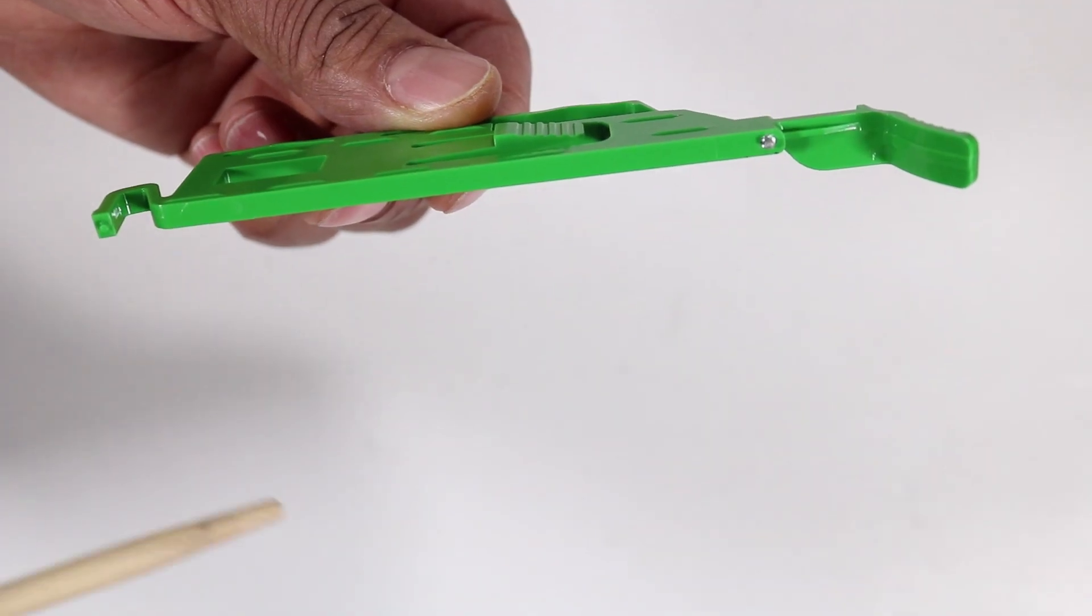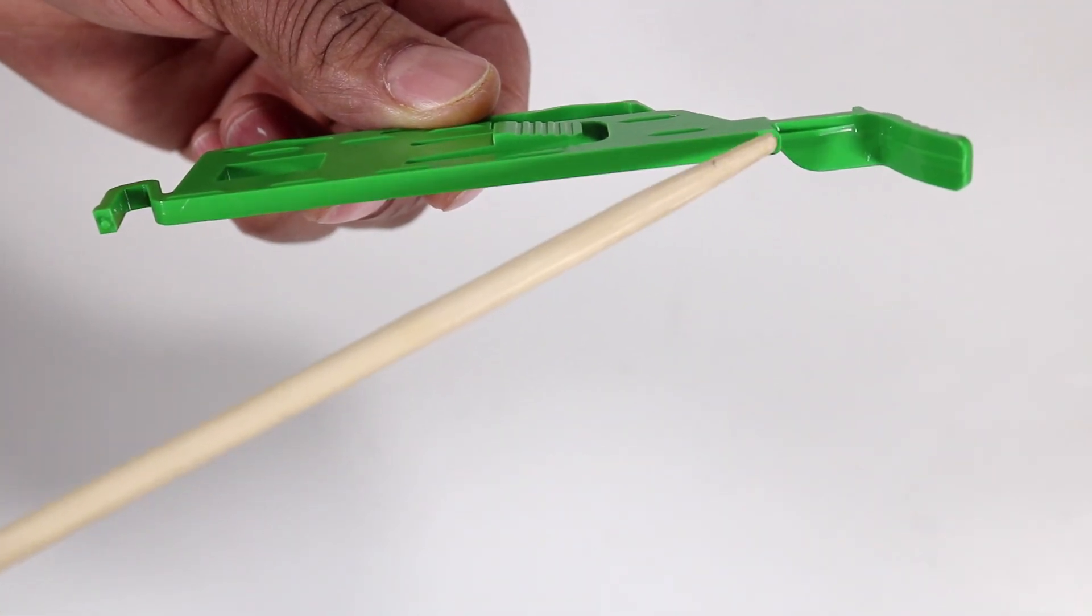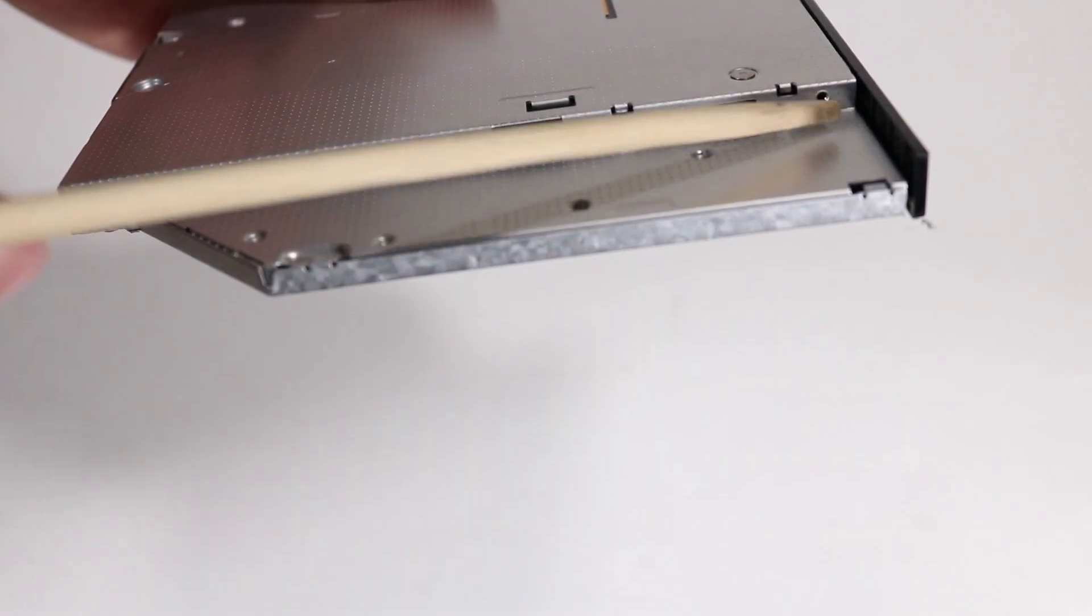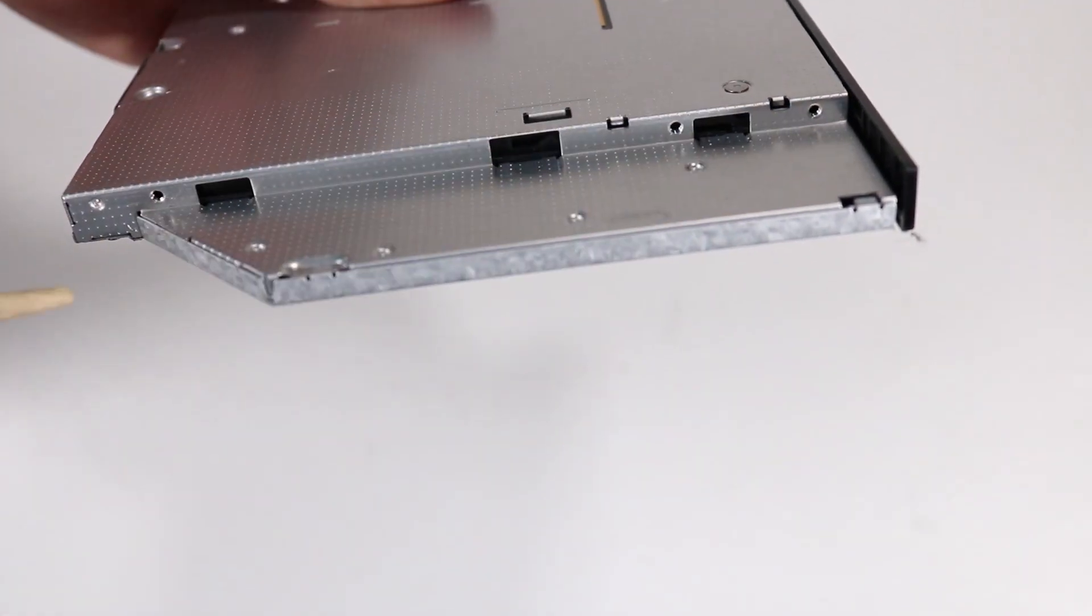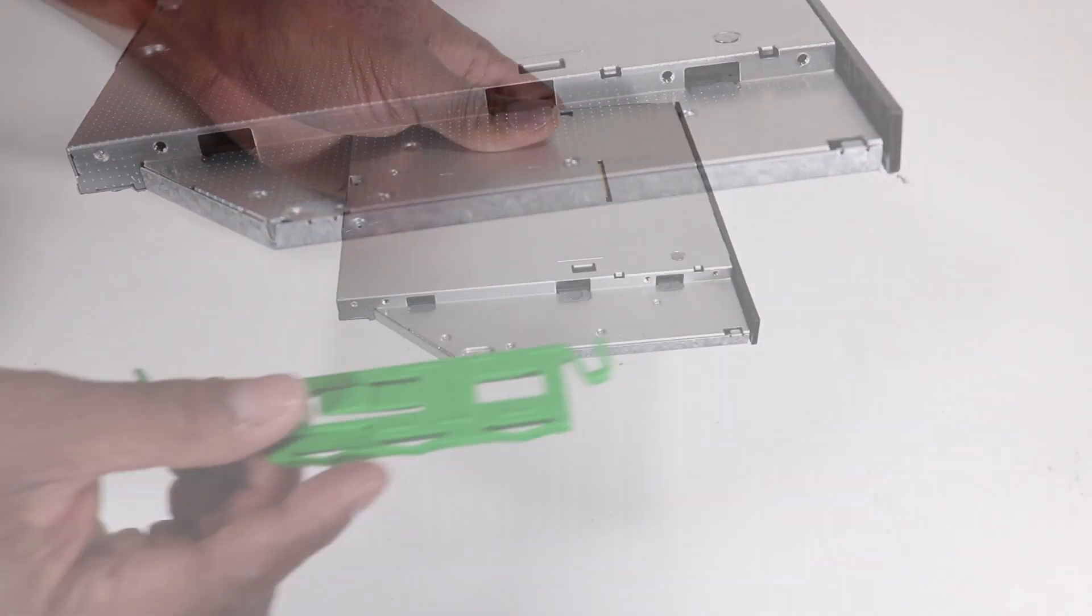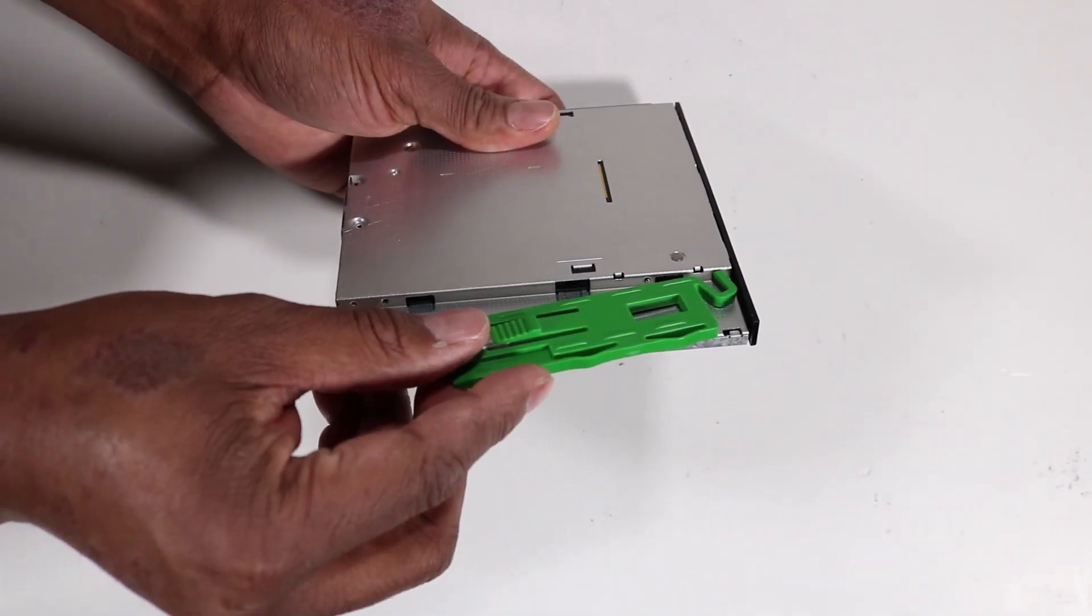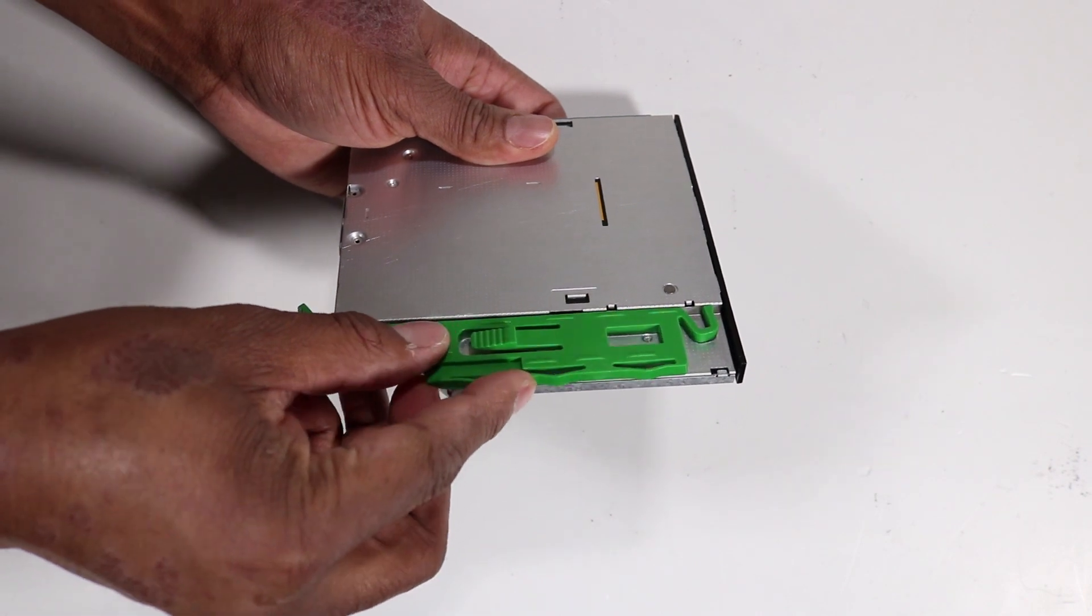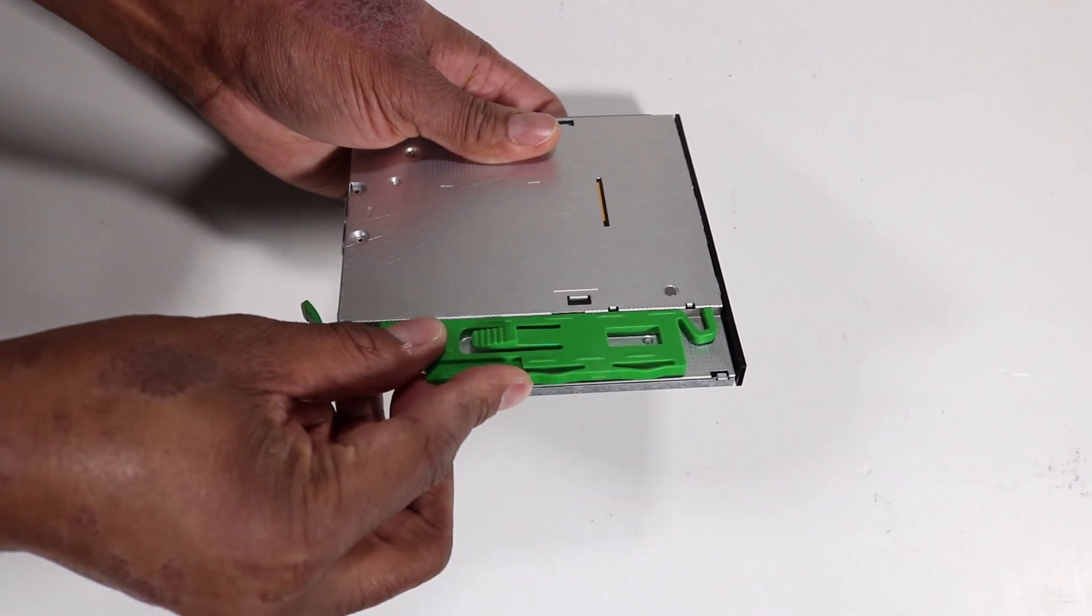There are two small pins on the green drive release latch that fit into two small holes on the side of the optical drive. Press the latch pins into their holes to secure the latch to the new optical drive.